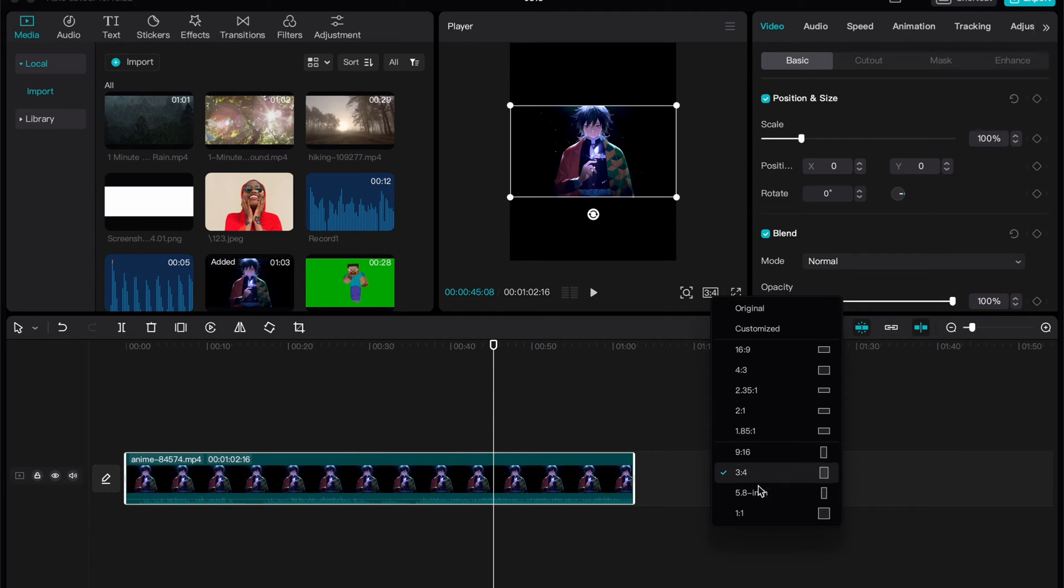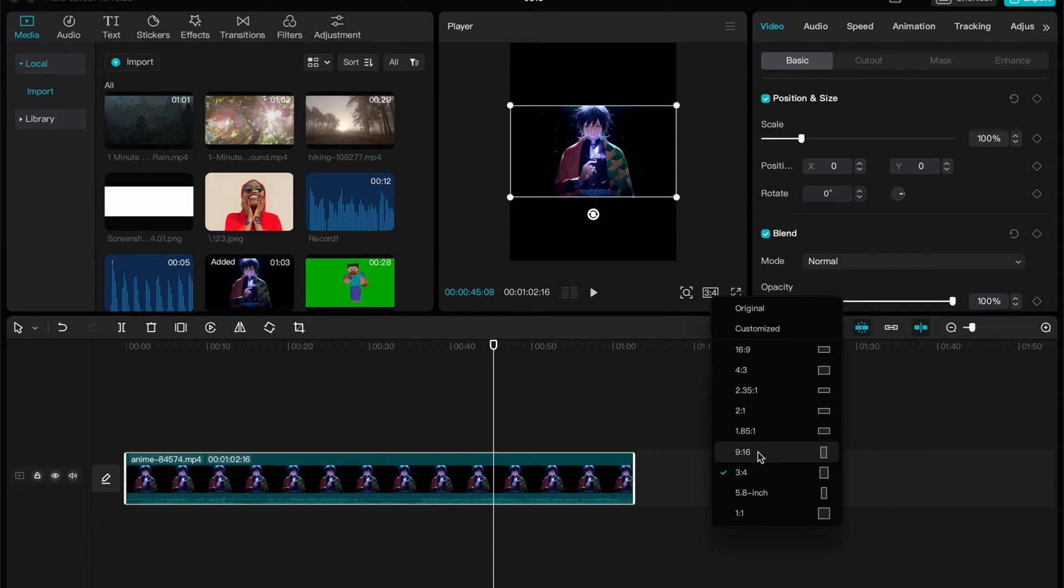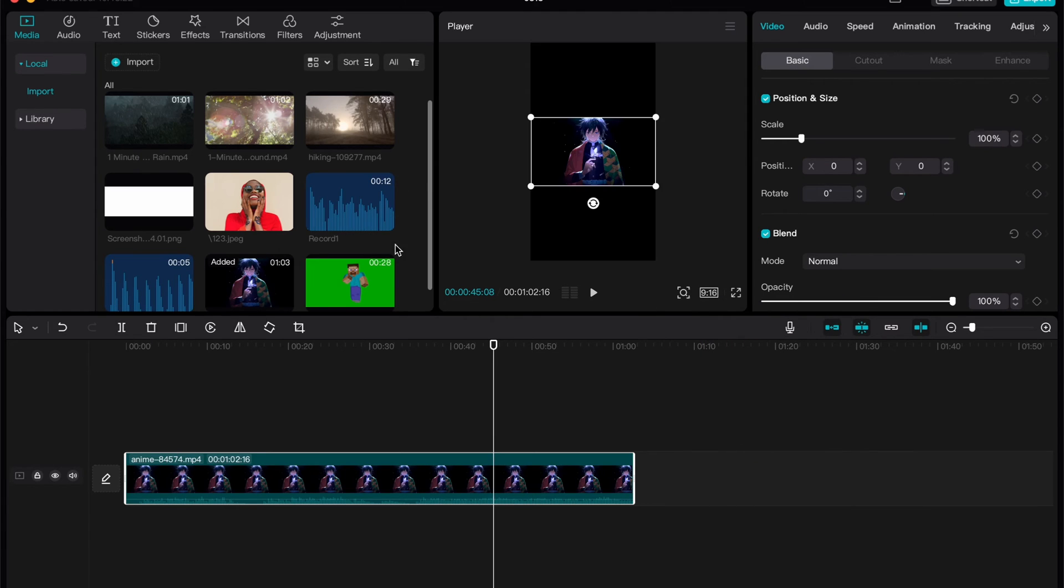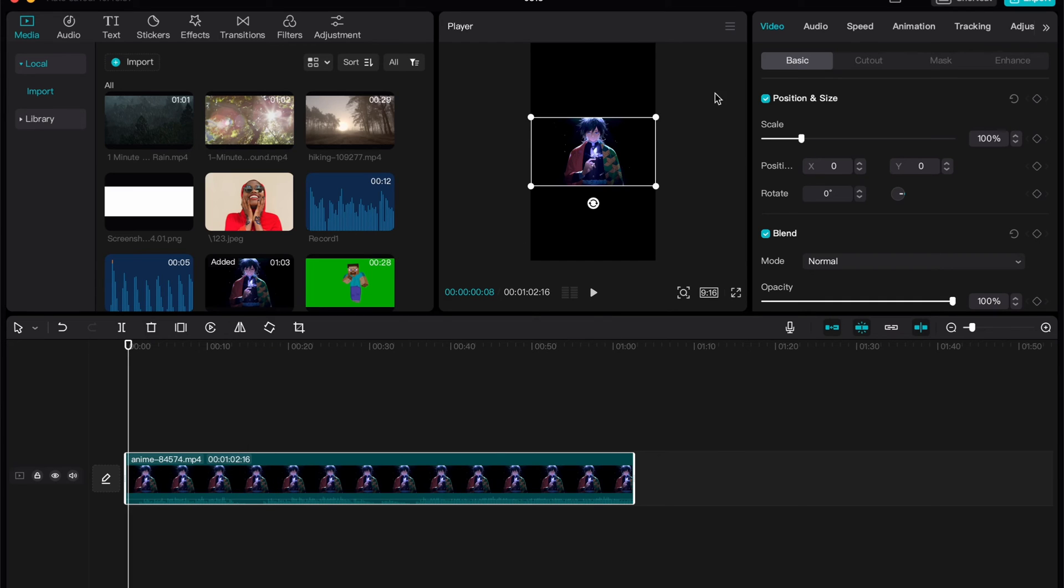So basically we can change it to a lot of different formats for TikToks or for YouTube shorts. For example, 9 to 16 is the most suitable. So after that, as you can see, the video was successfully changed to this format.